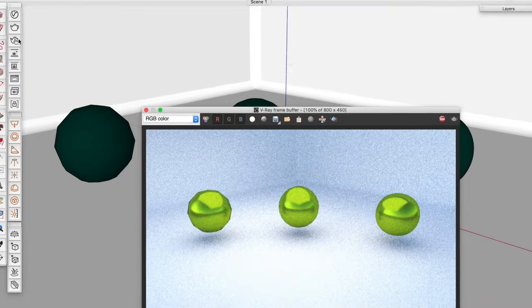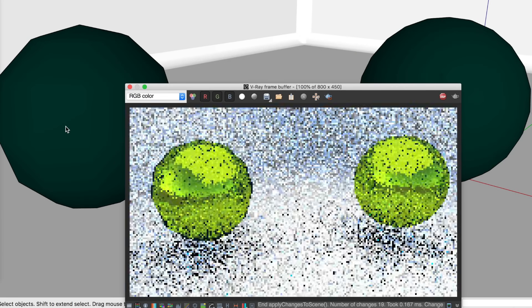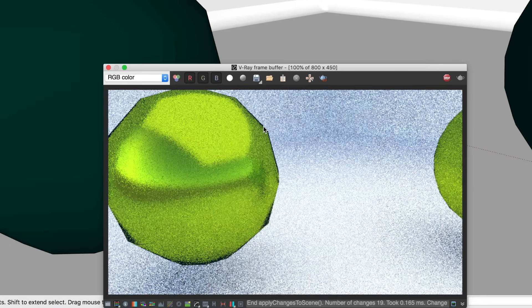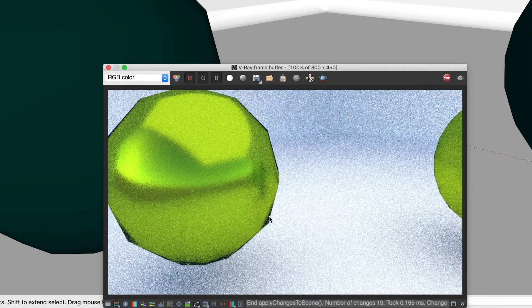Less polygons means faster rendering. However, it can also mean lower quality. For example, the lower poly sphere looks faceted in this rendering.